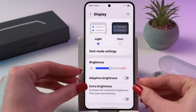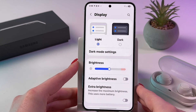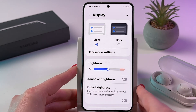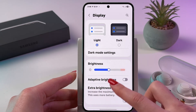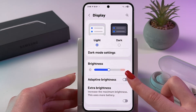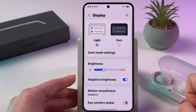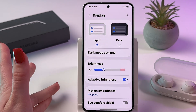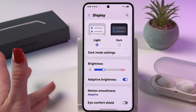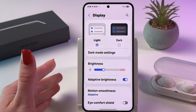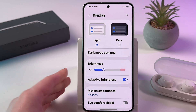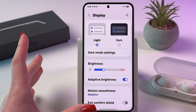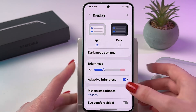We can also enable or disable auto brightness — adaptive brightness. And once enabled, the brightness of the display will adjust depending on the lighting around you.